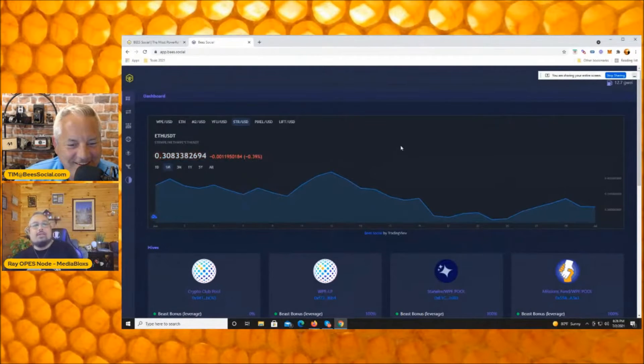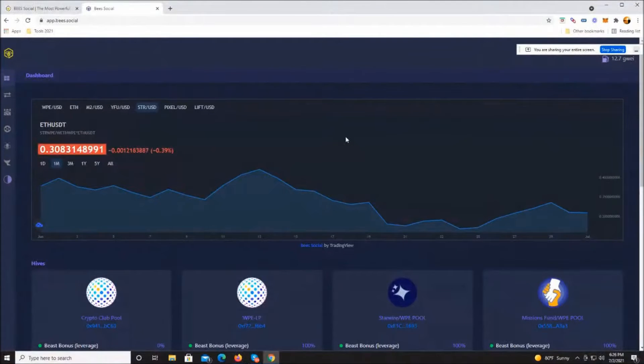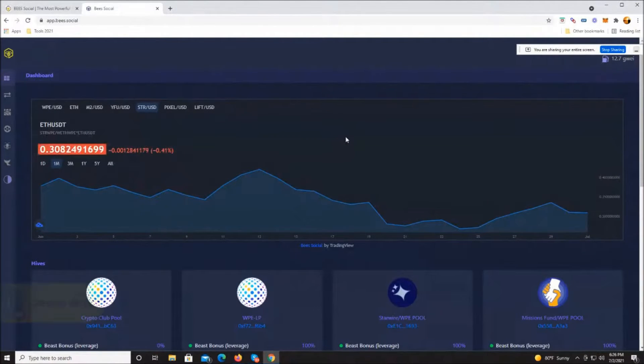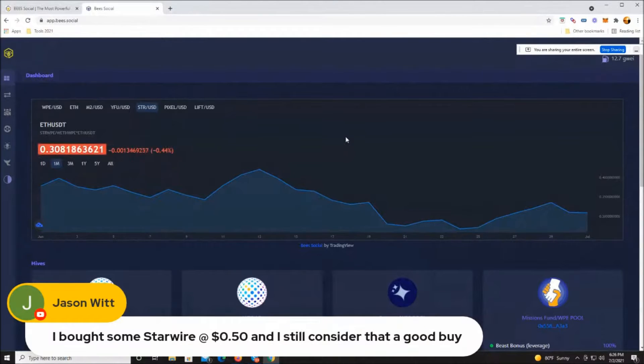There are 393 Starwire token holders right now. Starwire has a total market cap of $7,721,815. As you can see, every one of our groups is pretty similar - they're in seven million dollar rings.